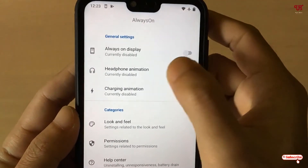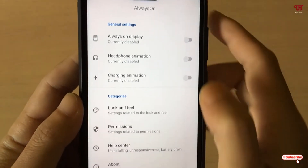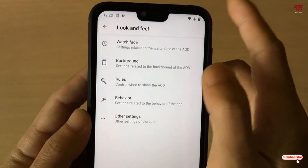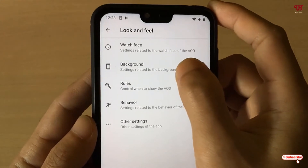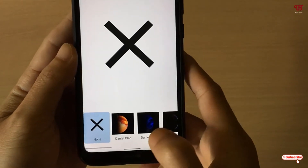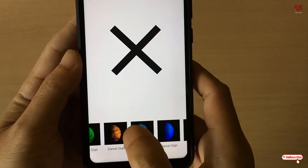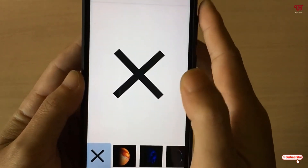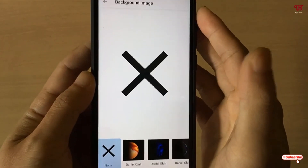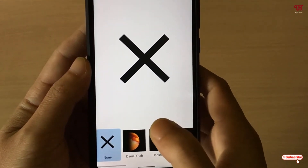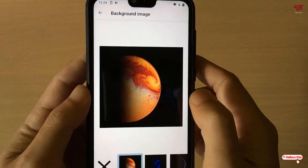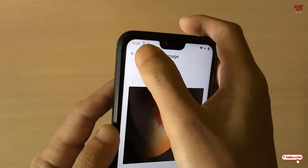Now you can see your Always On Display option. Before turning this on, just go to Look and Feel to select how you want your always on display background to appear. Click on Background, then Background Image. Below you will see some images already loaded with the application. If you just want a black screen with some text — a clock and notifications — then choose the default one, which is None. If you want a background picture, you can tap on Select and choose from a variety of pictures.